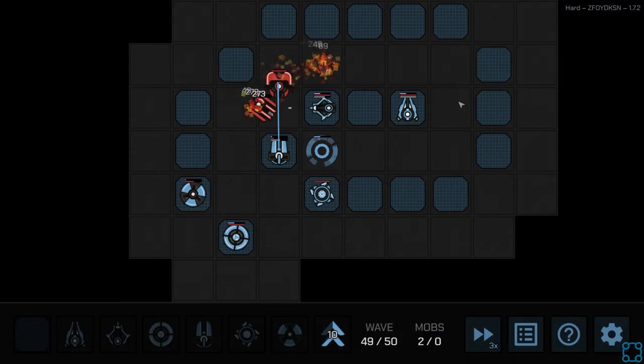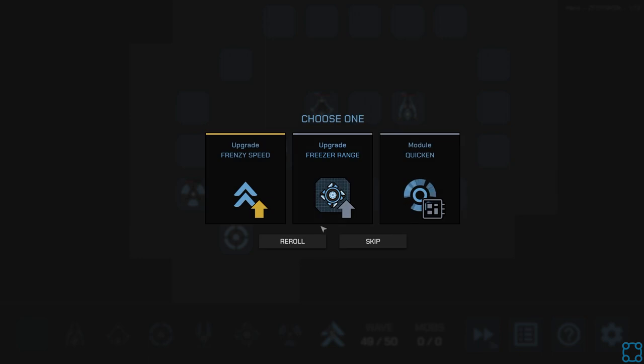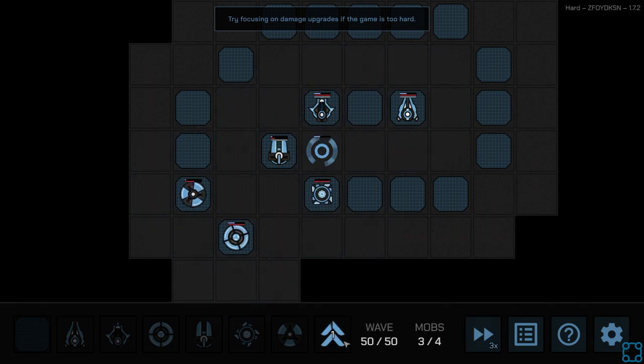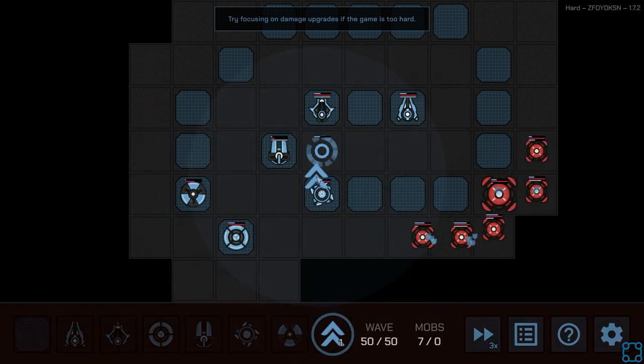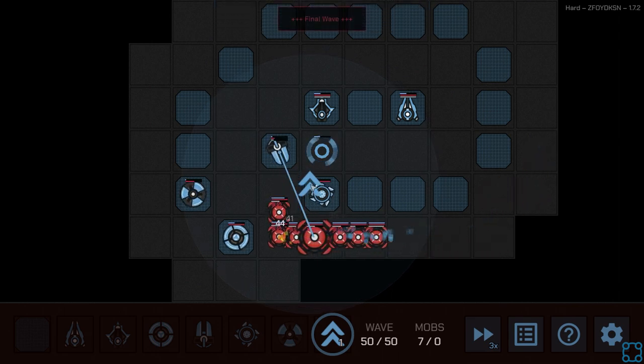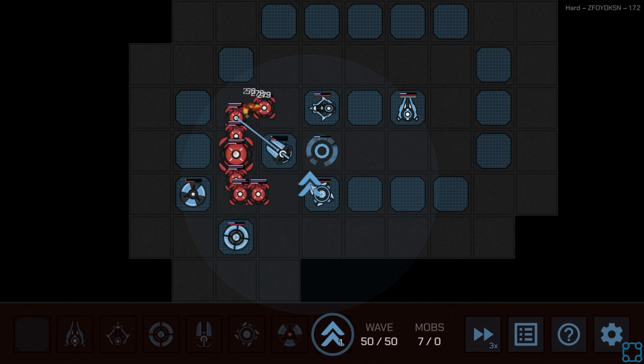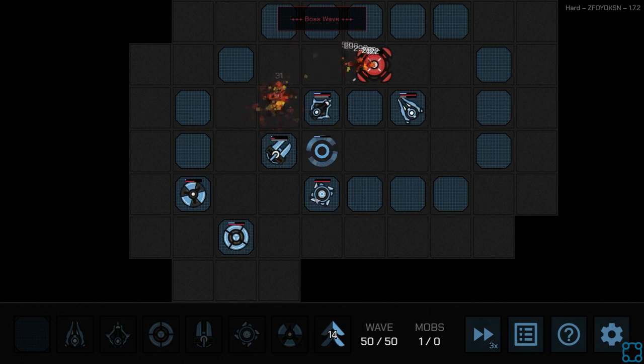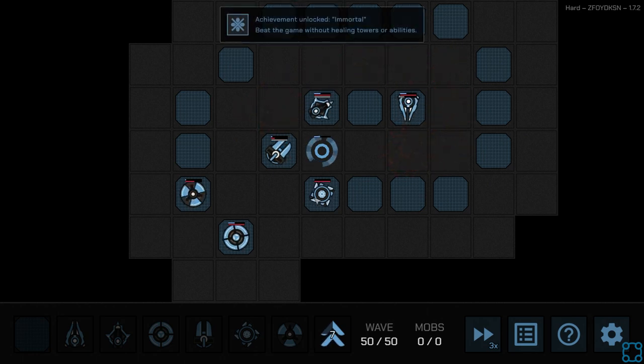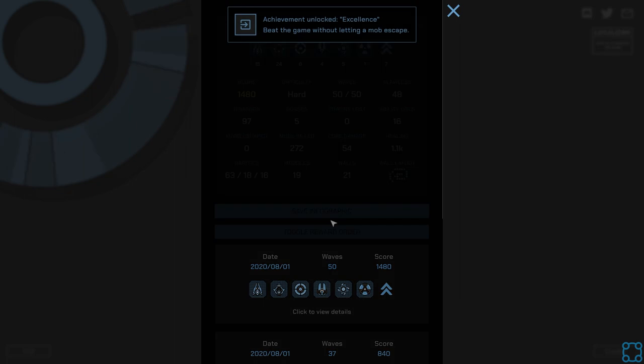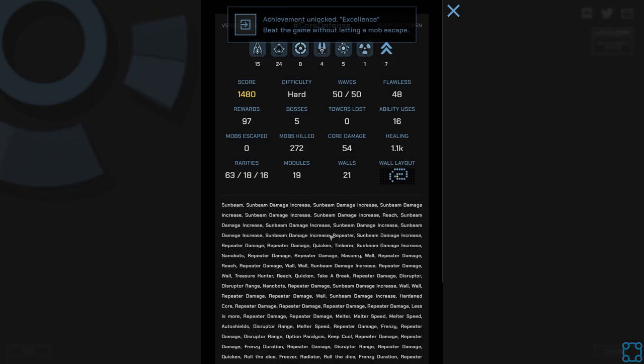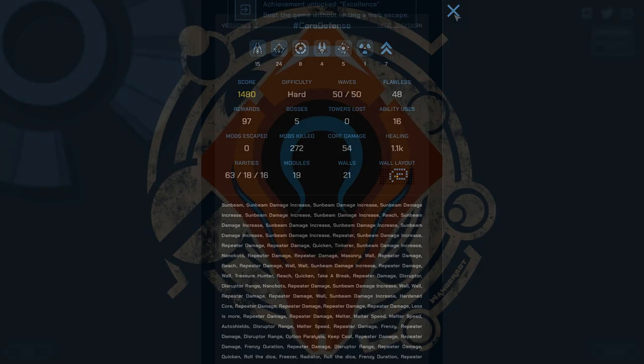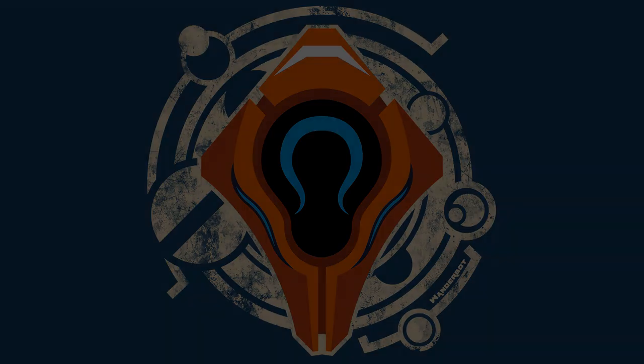I think this will do. How strong are you at this point? It's decent. It doesn't get quite as much speed as I was looking for, but it's decent. Let's see. Frenzy speed? Sure. Last wave. So let's see how this goes. Got him. Beat the game without healing towers or abilities. Boy. Cool. Boy. Boy. Boy. Boy. Thank you.